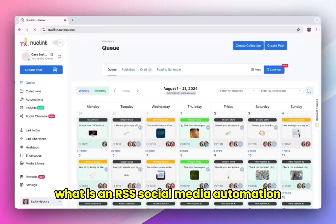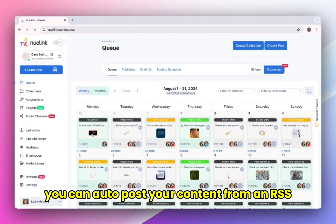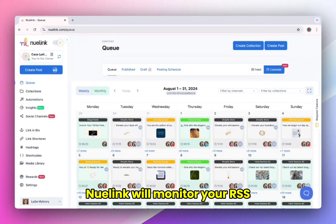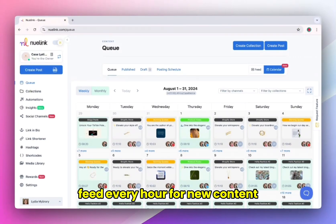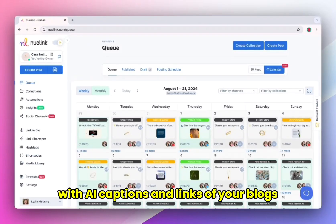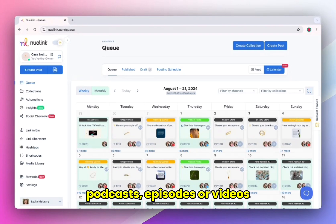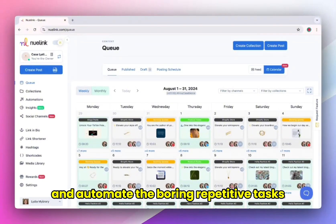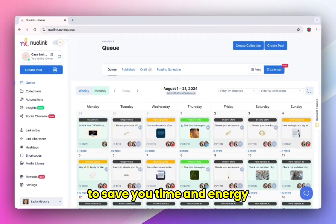If you are wondering what is an RSS social media automation, with new link you can auto post your content from an RSS feed directly to your social media. Once you set it up, new link will monitor your RSS feed every hour for new content and create social media posts for you automatically with AI captions and links of your blogs, podcasts, episodes, or videos. This automation helps you streamline your content on social media and automate the boring repetitive tasks to save you time and energy.